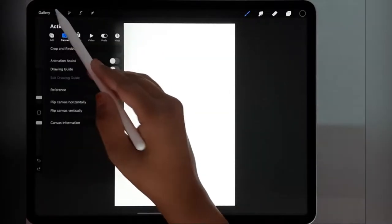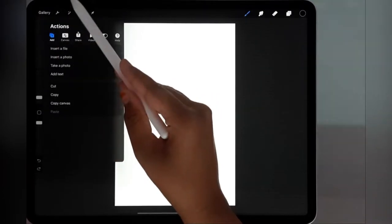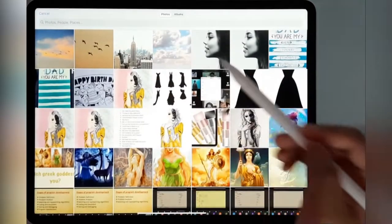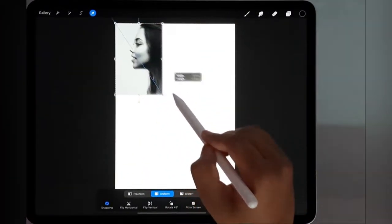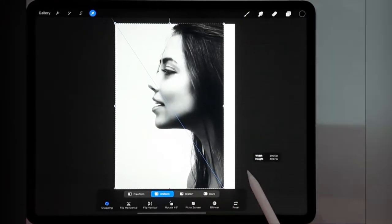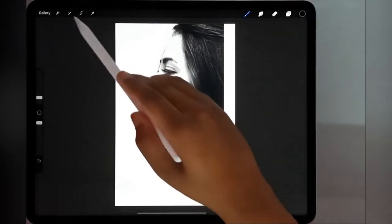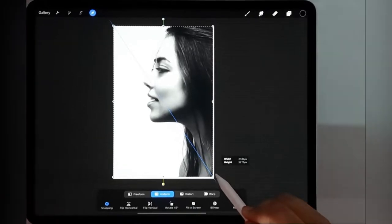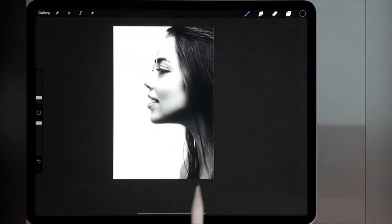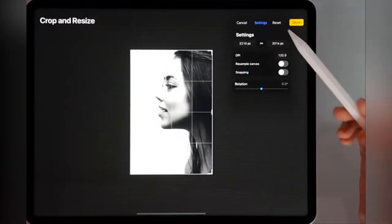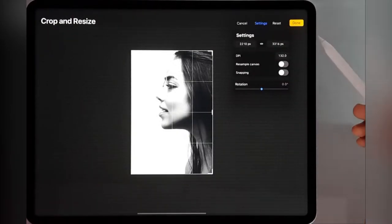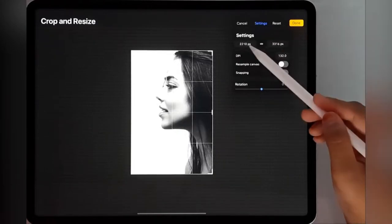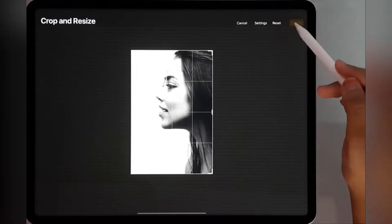First we will import our image. Go to the wrench tool, add and insert the photo. I have chosen this photo. Make it fit to the screen. If you're choosing the same photos, it's better if I tell you my canvas size. It is 2210 pixels by 3316 pixels. You can just click on this and change it.